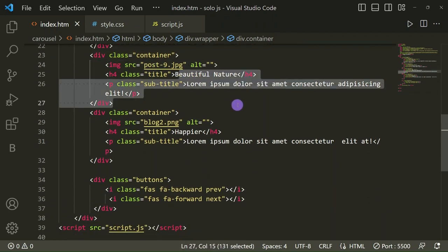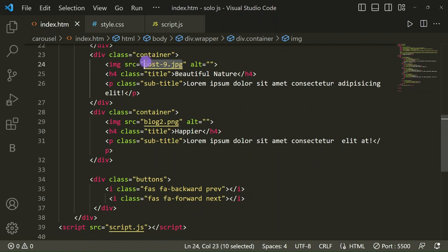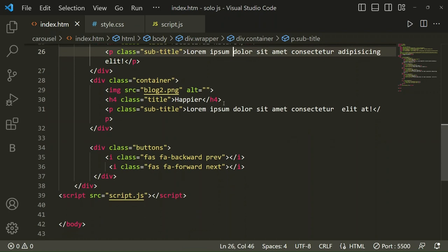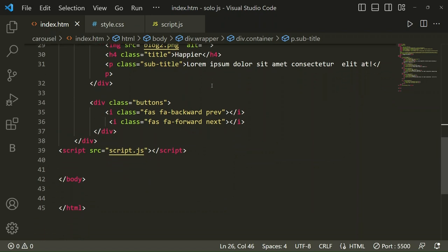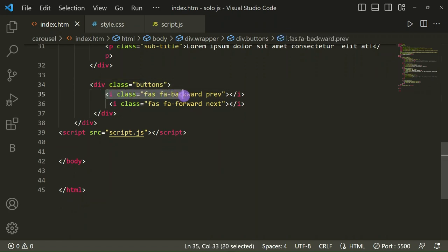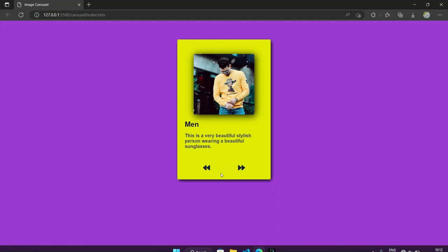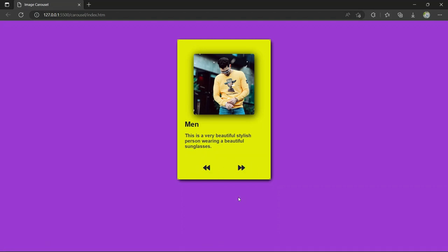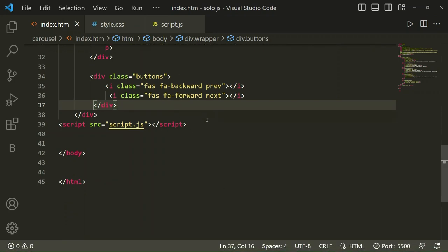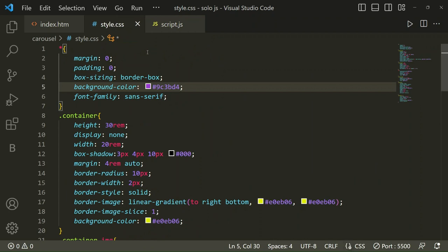Similarly, change the other divs with class 'container' — the structure stays the same, just change the image, title, and subtitle. Copy and paste it for as many images as you want. Then for the buttons, we have taken a div with class 'button', and inside it icon tags from the Font Awesome website for the previous and next buttons. After that I linked my JavaScript file.